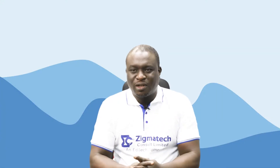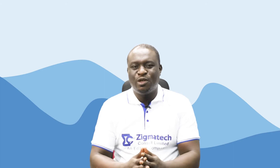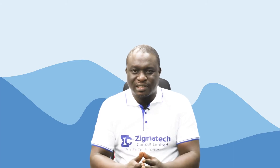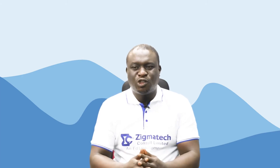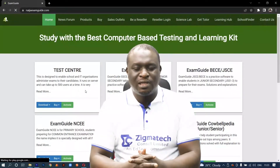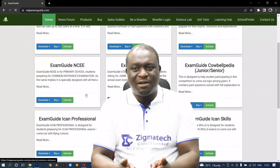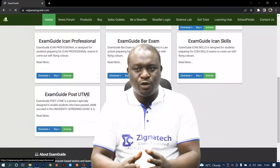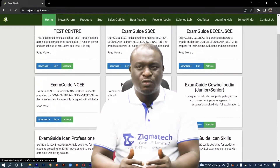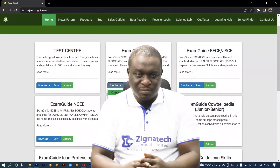Hello, welcome to Zygmatech Learning Hall. I'll be your instructor for biology. For this class, we are going to be taking our exercises from the Exam Guide app. If you don't already have this installed on your device, I would like you to download the app in order to follow along in this class.